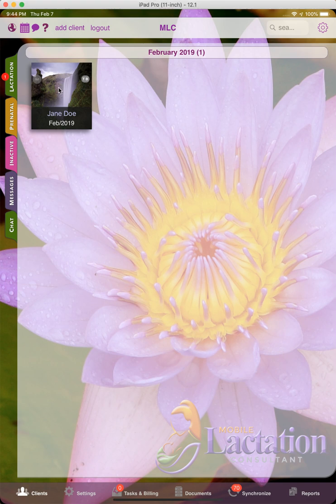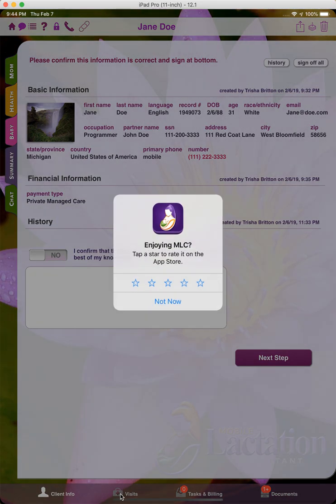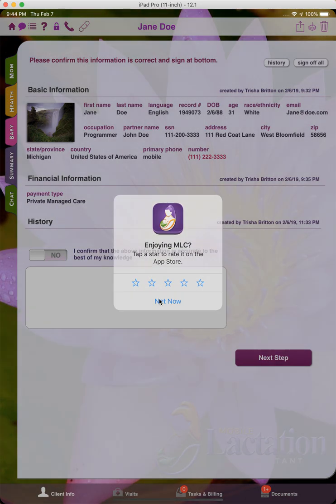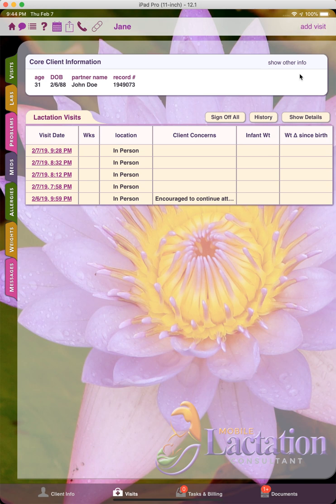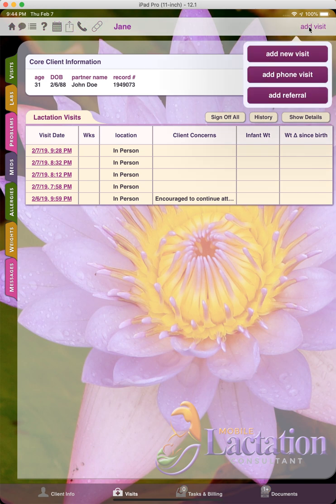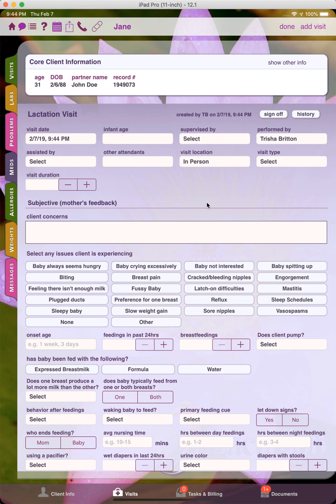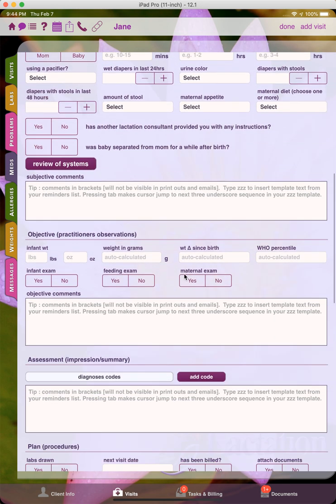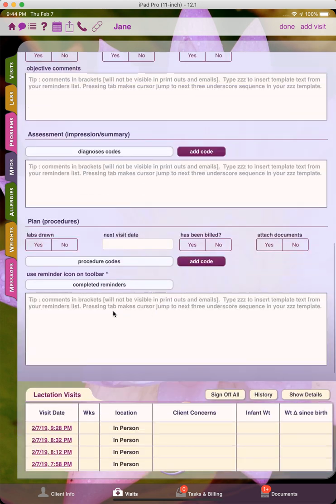So I'm going to open a test client here and then navigate to the visits section and press add visit, add new visit, and then I'm going to scroll down to the plan area, although you can do this in any comments box that has more than two rows, which is all throughout the app.